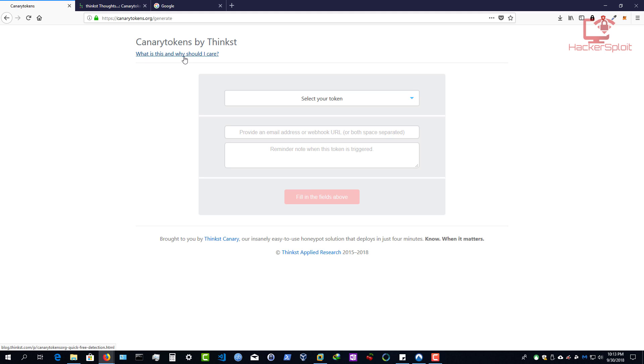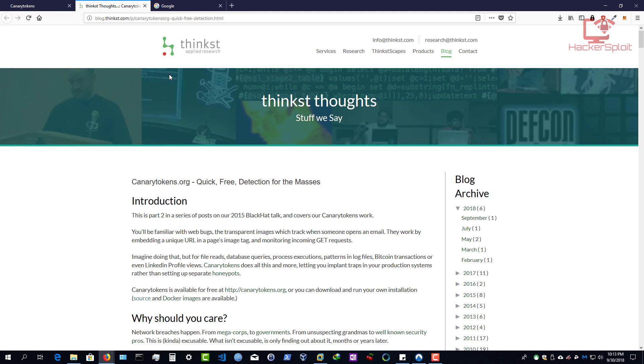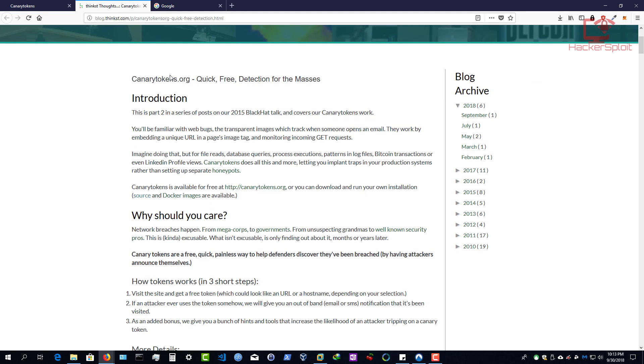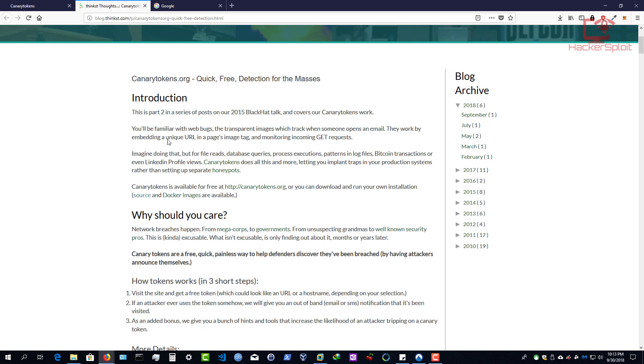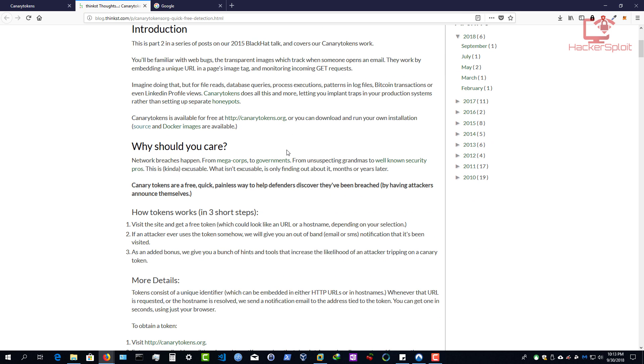But of course, the awesome company that they are, they do provide you with a little link here saying what is this and why should I care? Well, if you look at that link, you'll see that this essentially came about from a black hat talk in 2015. And you can see right over here, it will essentially give an introduction into how canary tokens was formed and all of that good stuff. So you can see, it'll give you a bit of a premise here. So we'll say you'll be familiar with web bugs, the transparent images which track when someone opens an email. They work by embedding a unique URL in a page image tag and monitoring incoming get requests. So essentially just monitoring the get requests. And of course, the get requests have a lot of information. But that's besides the point here.